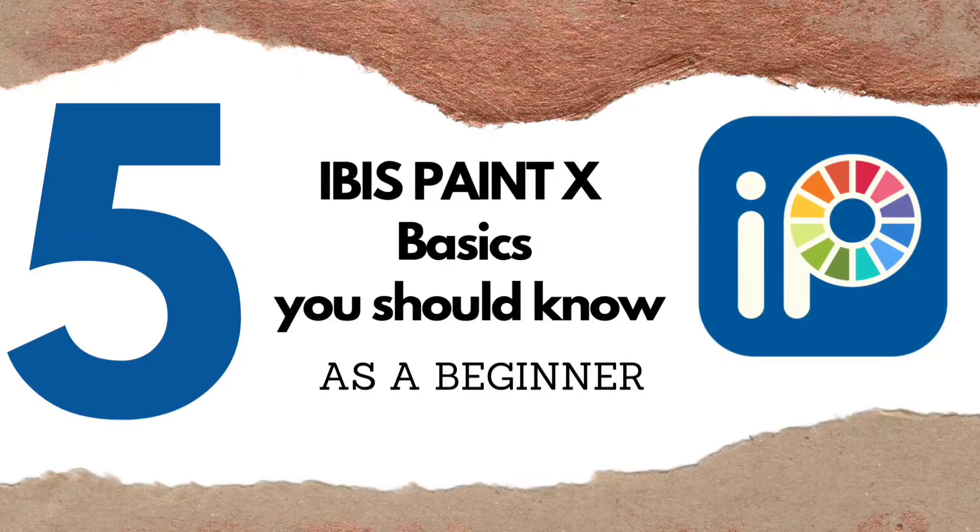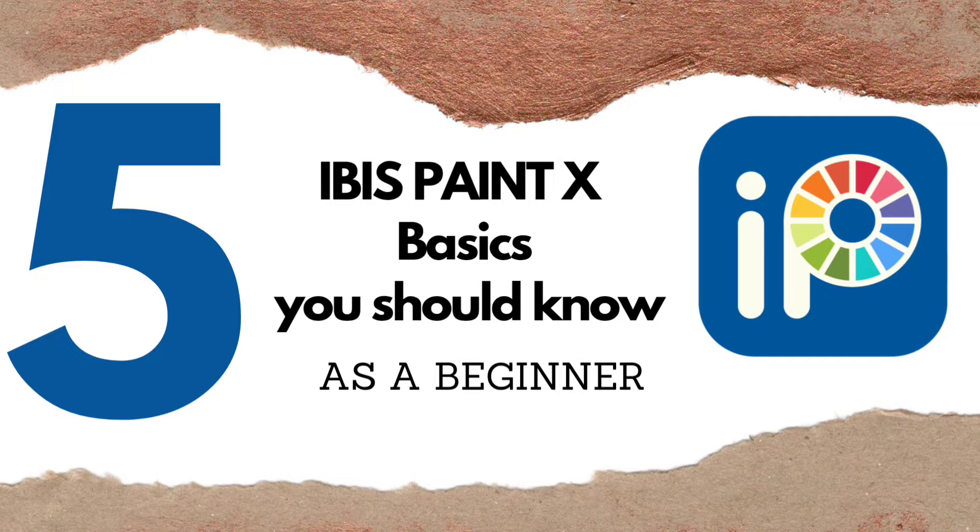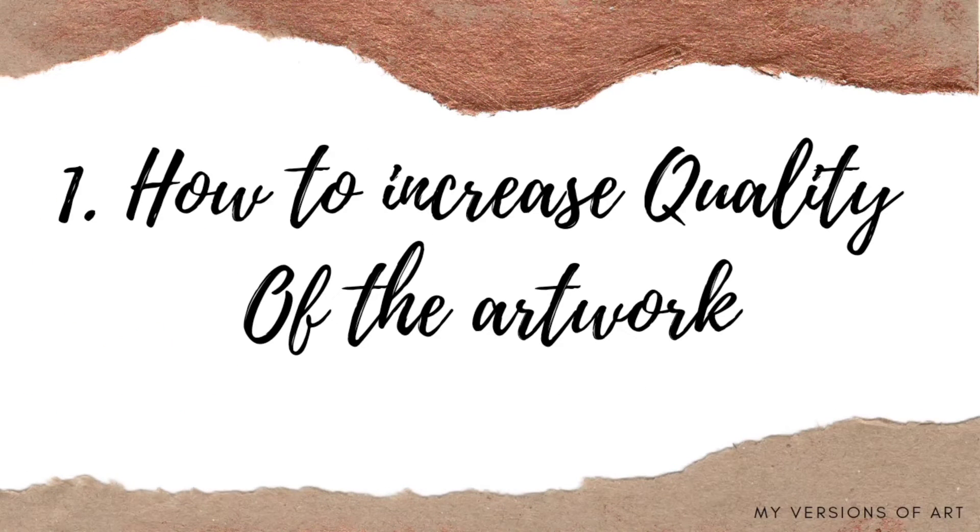Hello everyone. In this video, I am going to tell you five things that you should know as a beginner artist in Ibis Paint X.